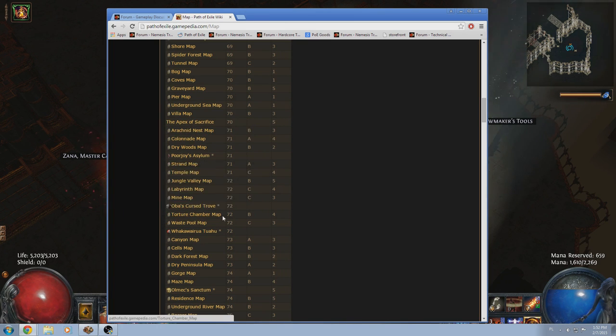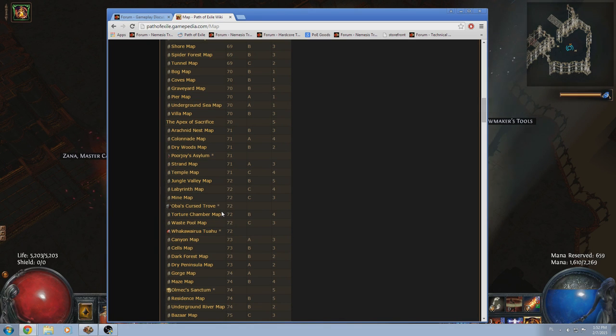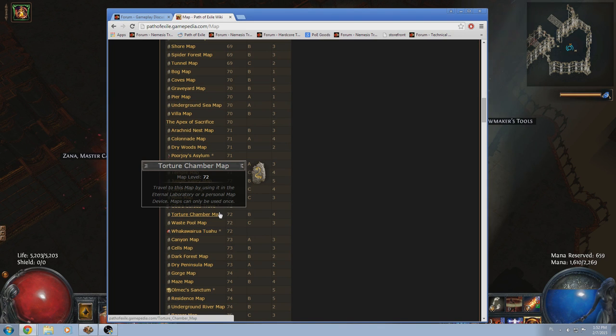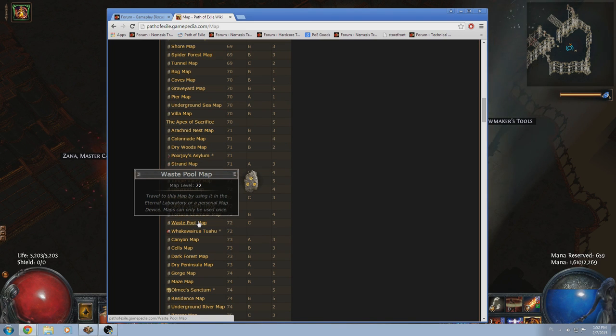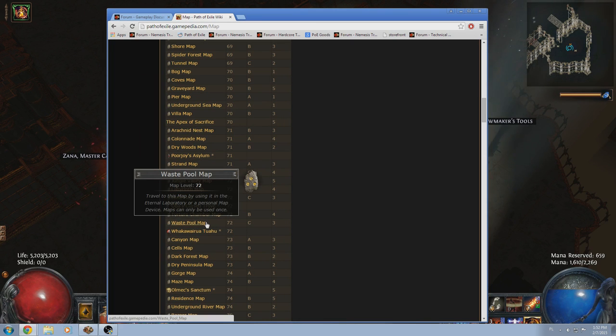Torture Chamber map. Very rippy boss if you don't know what you're doing. It has a strategy to it. You can maybe look up some guides. A lot of dead ends. Mobs tend to be kind of bad. The mob density is actually alright. But I wouldn't go overboard with rolling a Torture Chamber map.